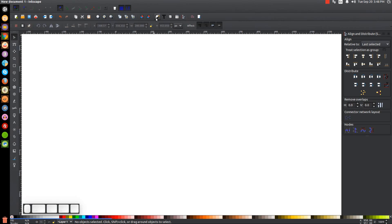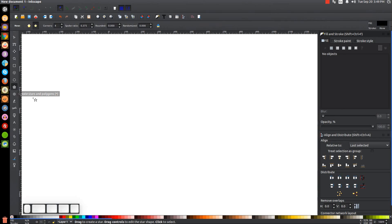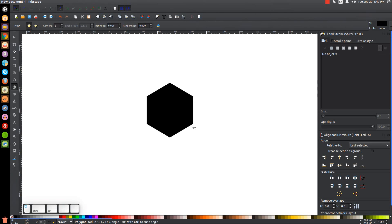The first thing I'm going to do is draw a polygon. Let's come over to the Stars and Polygons tool. We'll want 'regular polygon' selected, six corners, and rounded and randomized both set to zero. Then come over to the canvas, hold Ctrl and Shift, and click and drag to create a polygon with the corners going vertically.